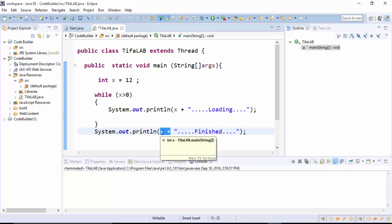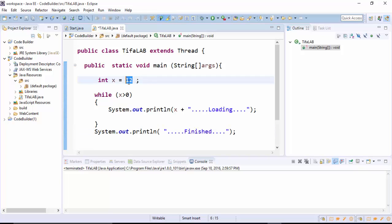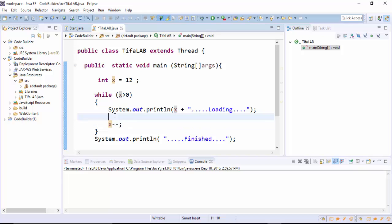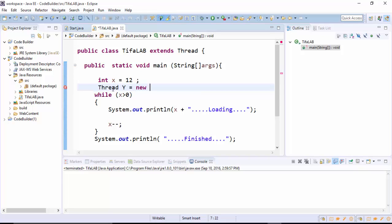We want it to count in half second intervals 12 times before it reaches 0, so x will decline until it finishes. We will need a timer, so we define Thread, and then define sleep for 500 milliseconds, which is half a second.